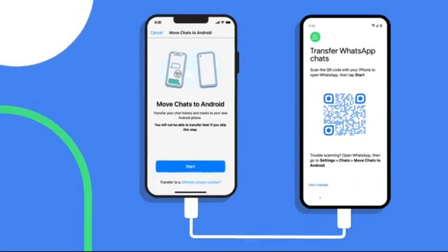This transfer capability is available on Samsung Galaxy devices and now on all Pixel phones, and will become available on new smartphones that launch with Android 12. So you'll never lose what's most important to you.